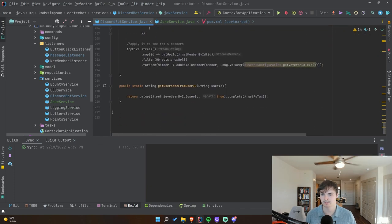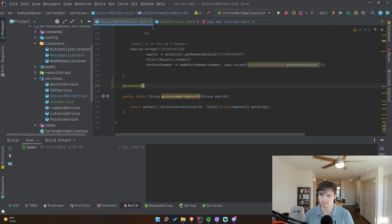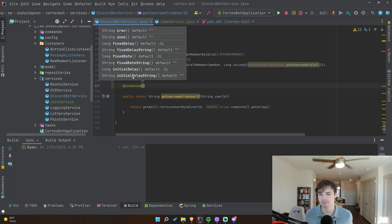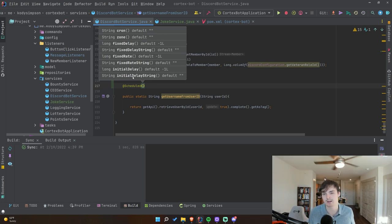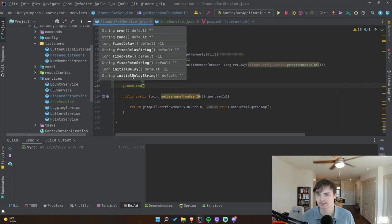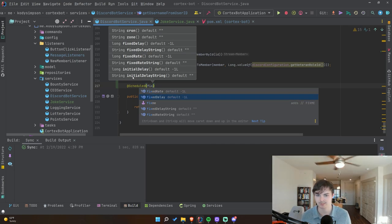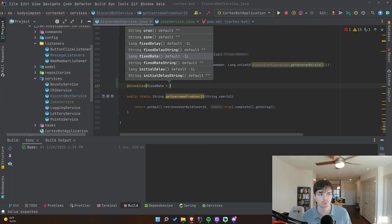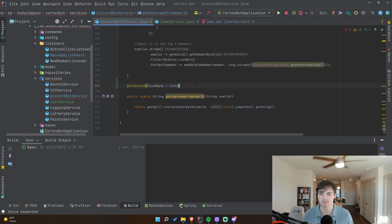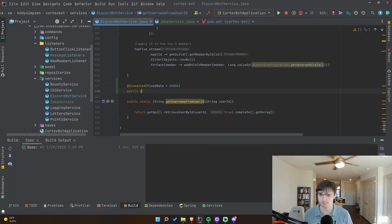Now we annotate the joke service class with `@Service` so that Spring knows it can be injected. Back in `DiscordBotService` we declare `private final JokeService jokeService` and Spring will automatically inject it. Now we choose a place for our scheduled task. We annotate a method with `@Scheduled` and provide information about how to schedule it. We'll use `fixedRate` and set it to 60,000 milliseconds — one minute. Then we create the `public void tellJoke()` method.